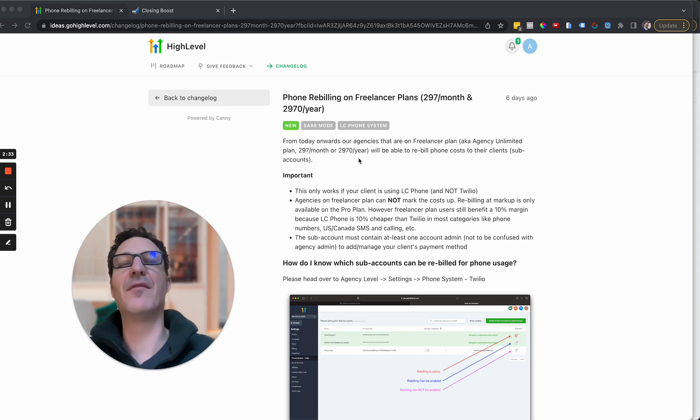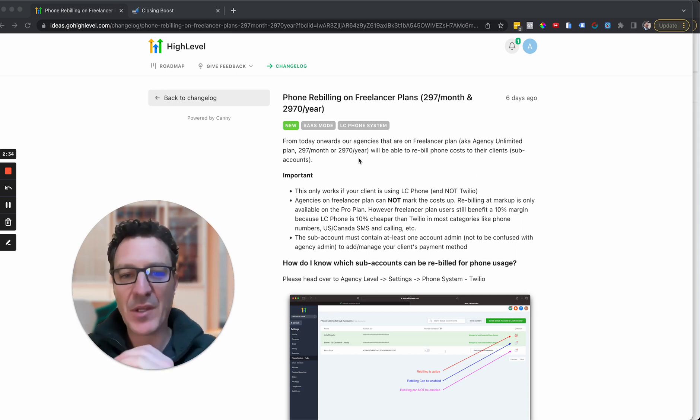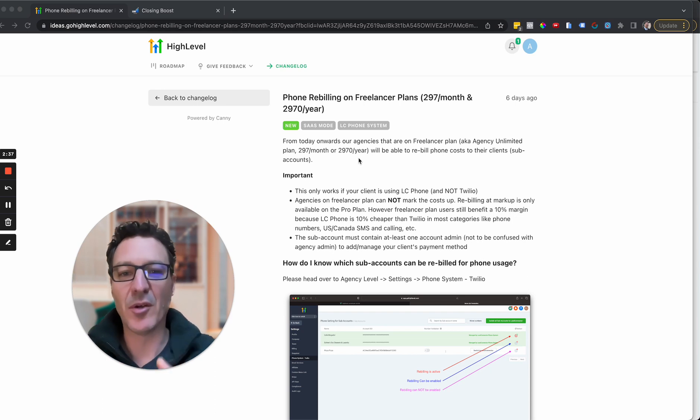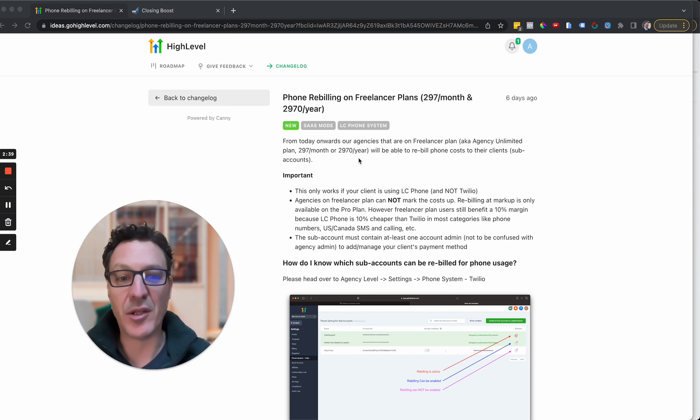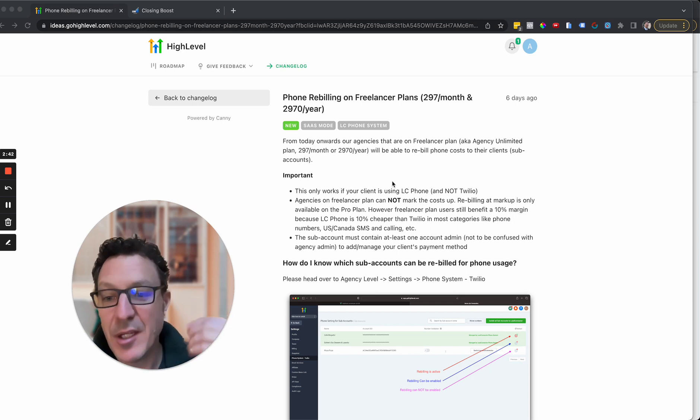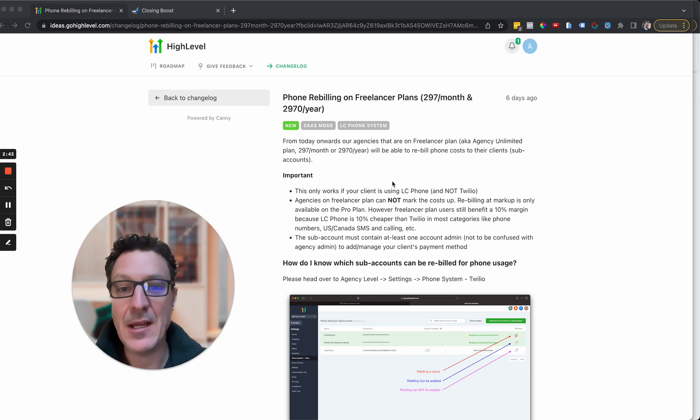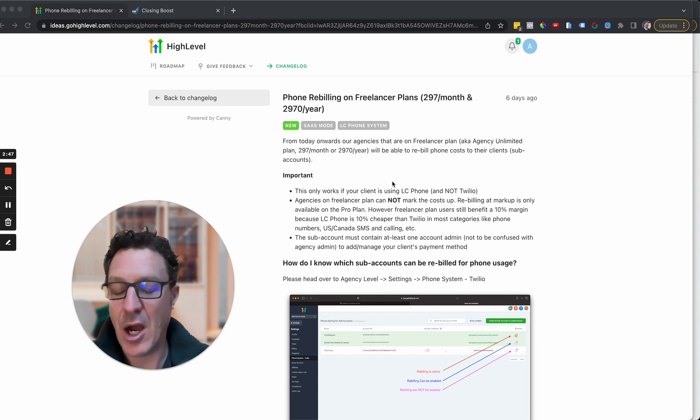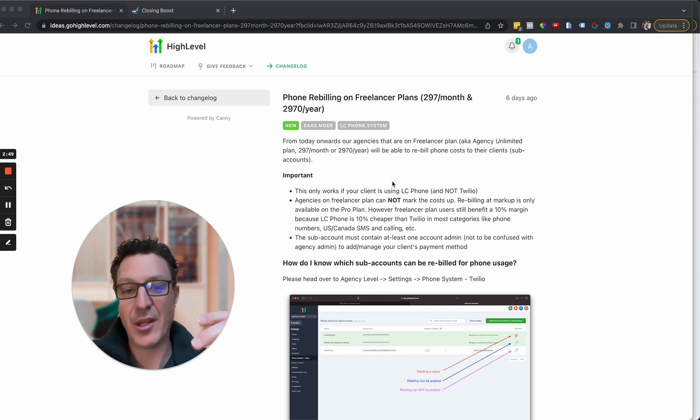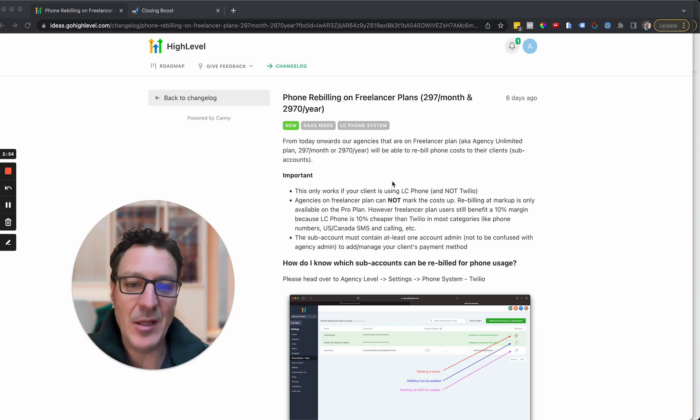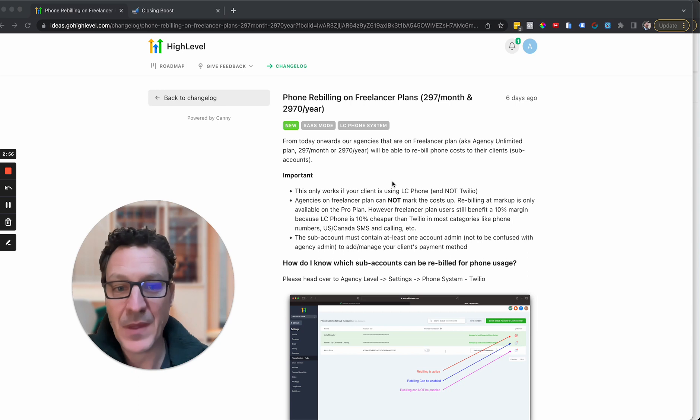You can now recover the costs. You can now recover the costs of all these phone calls and it doesn't cost you anything extra to do this. So why would you not? So it runs in the same way that the SaaS rebilling runs within HighLevel on the ProPlan. Just the bit that's missing, the bit that you don't see, is you just can't mark it up. That's all.